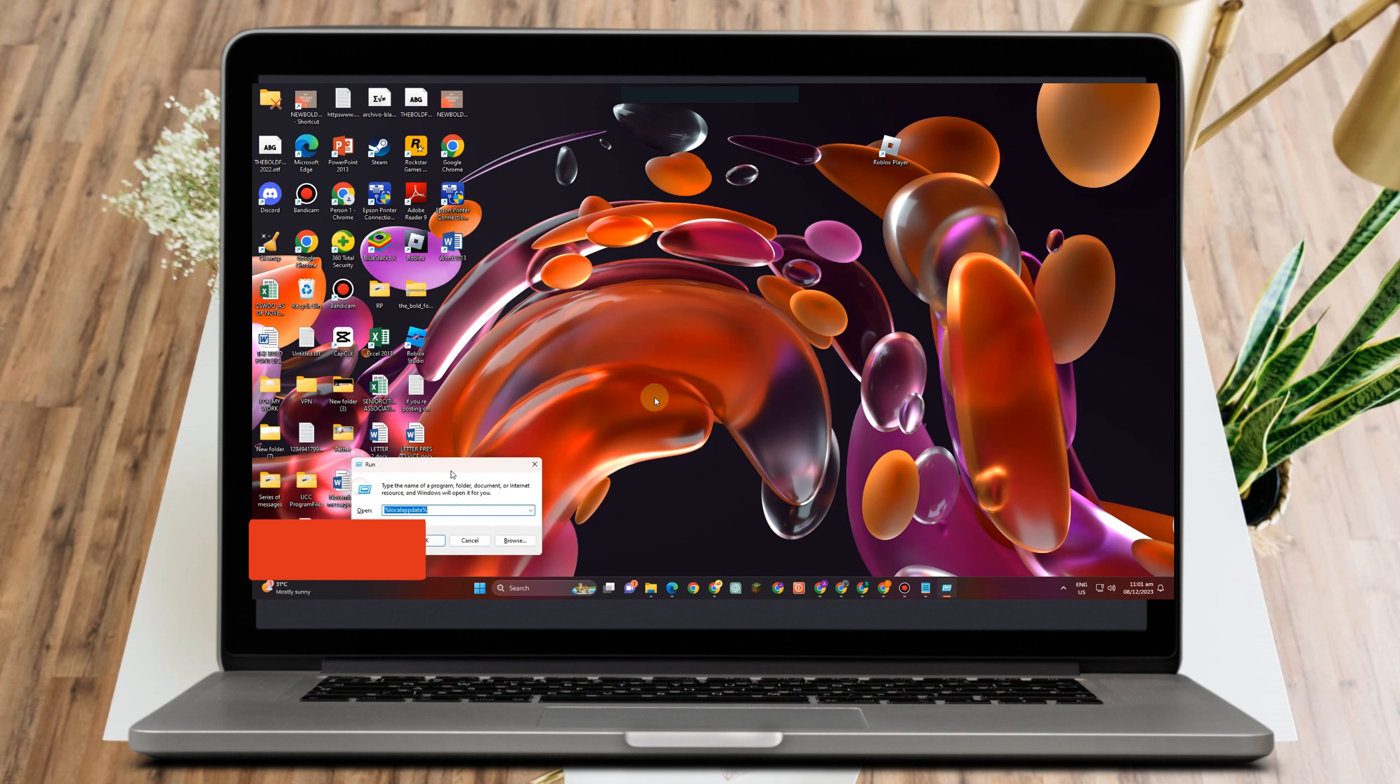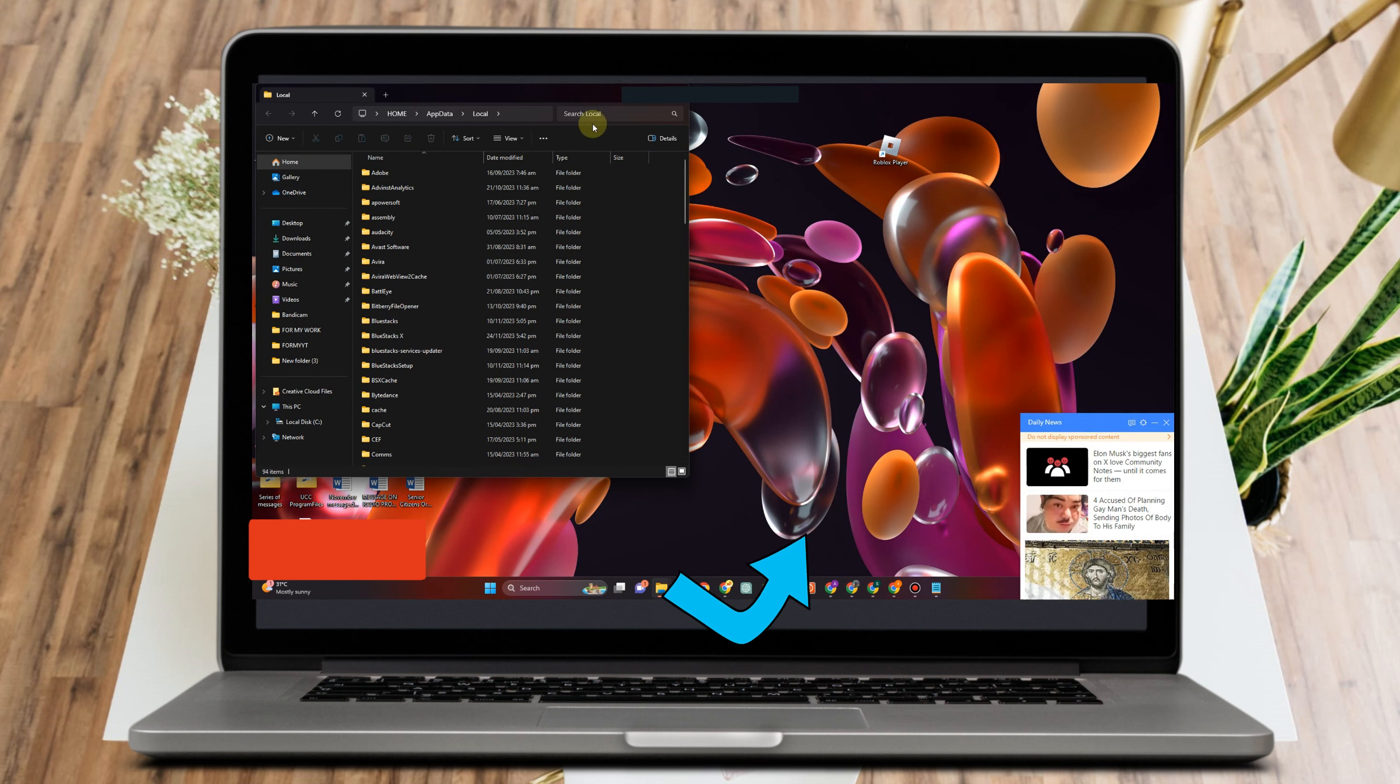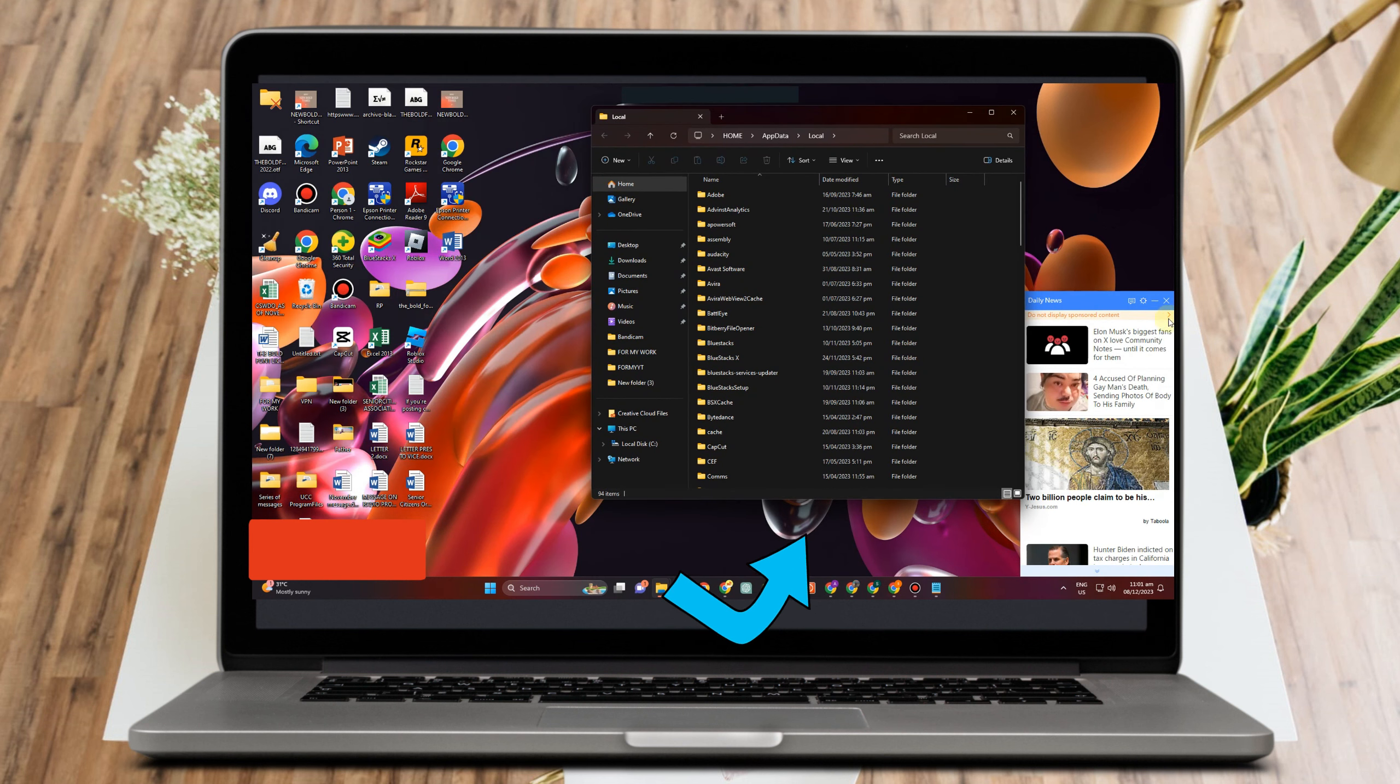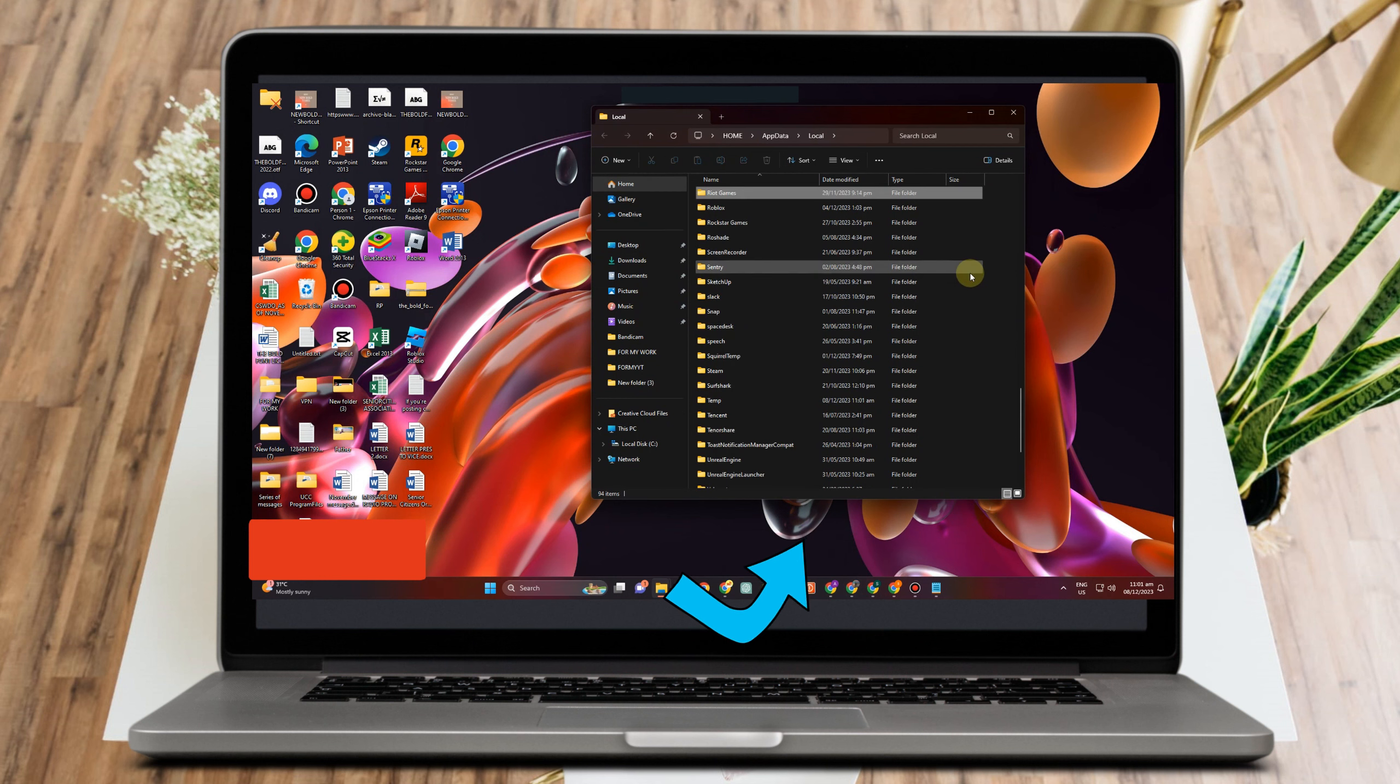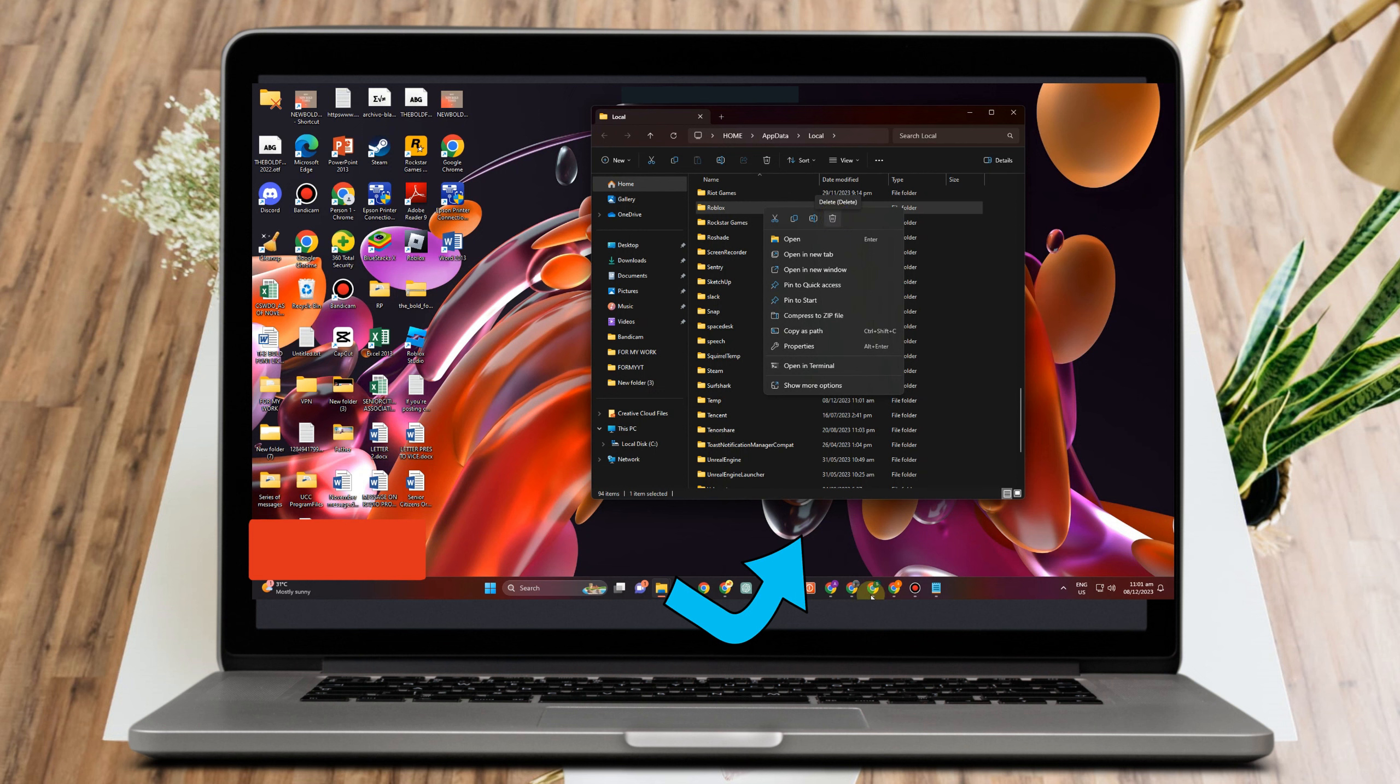Type %localappdata% and then click OK. Look for the Roblox folder and simply delete this folder. Don't worry, inside here are just temporary files. Tap Delete. After that, the last thing you should do is simply restart your computer.